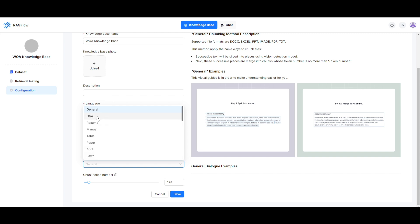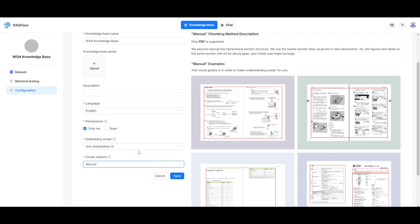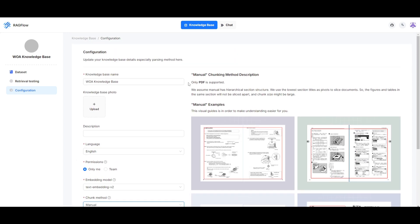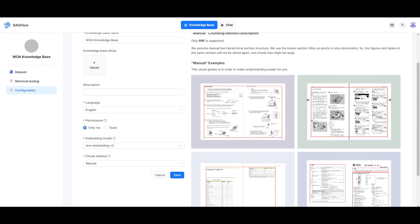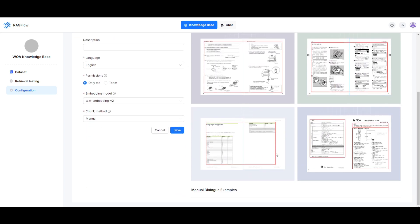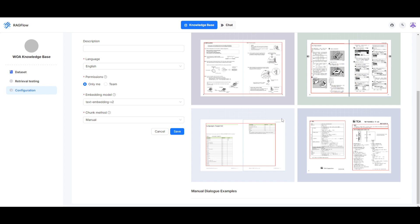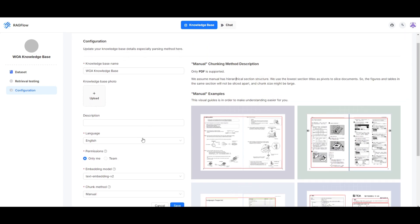But you can either choose question answering, resume, manual, table, paper, book, laws, presentation, picture, or one. Each of them will give you a different description as to what that chunking method will provide. For manual, only PDF is supported. We assume manuals have hierarchical section structure and use the lowest section titles as pivotal to slice documents. They give you a good description as to what is happening with this chunking method.